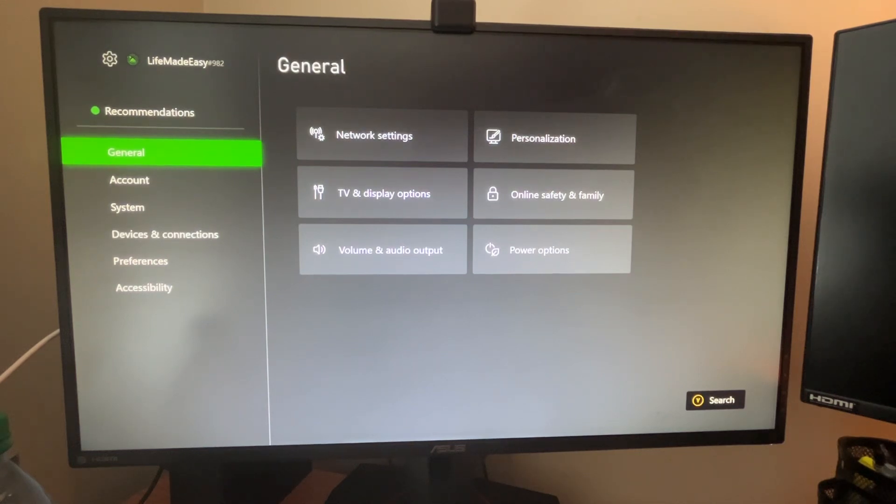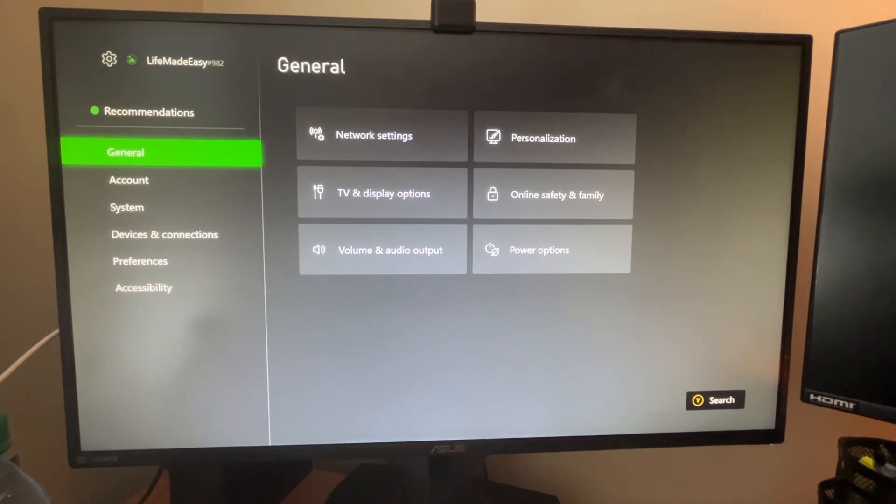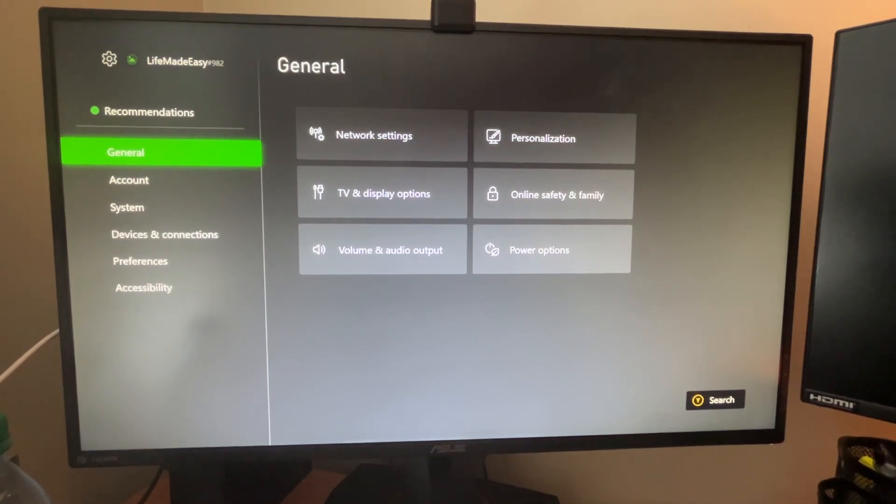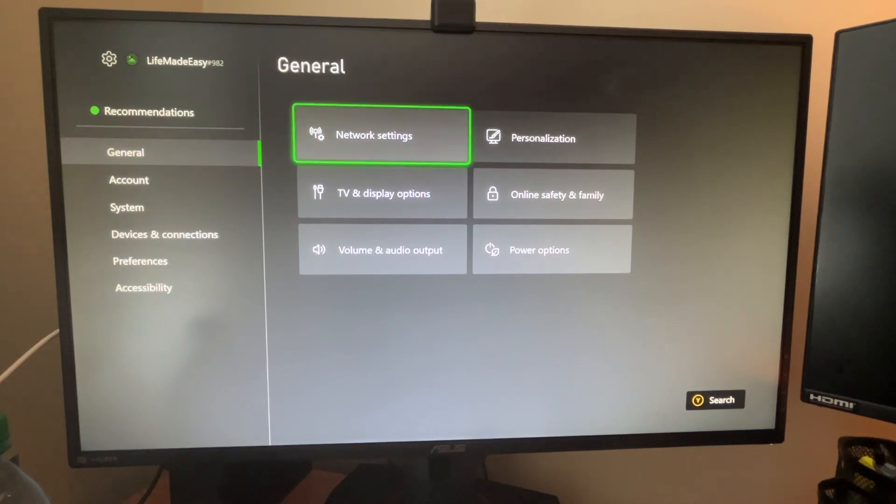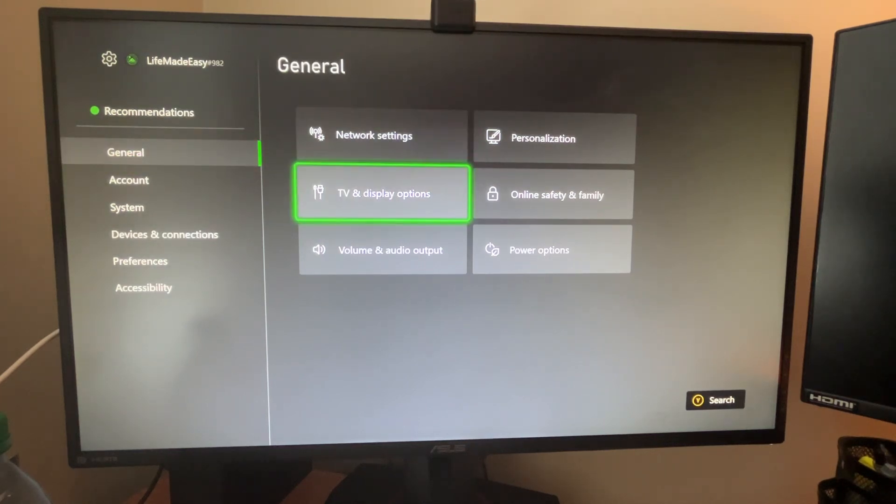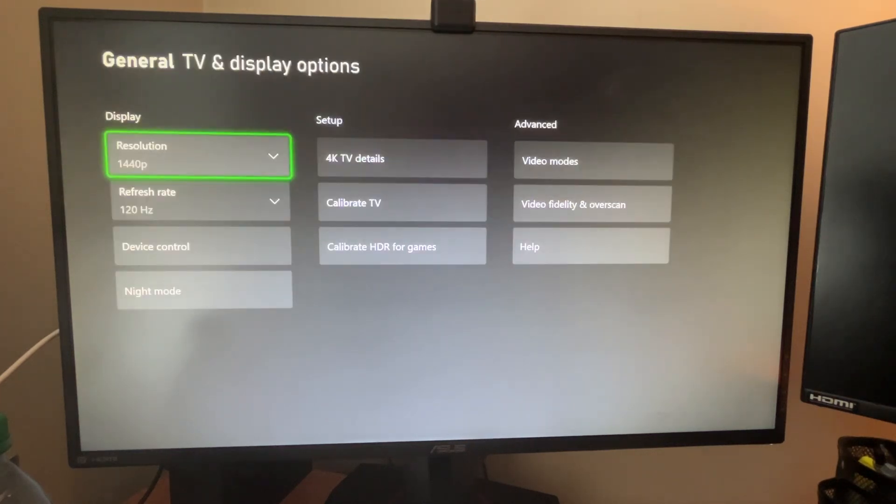Likewise, the refresh rate or frames per second. So essentially what you want to do is come into settings. I'm in settings here, go into general, and then go into TV and display options.